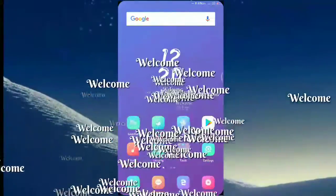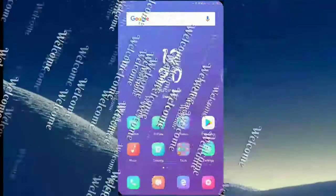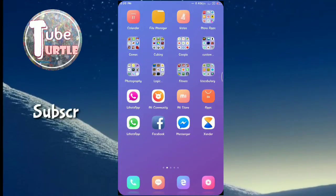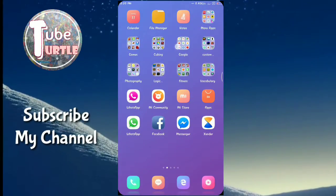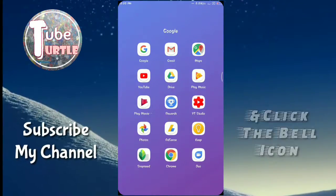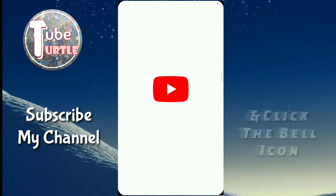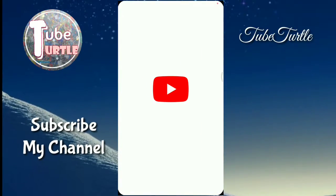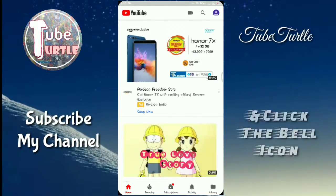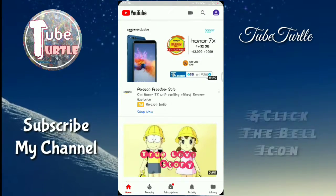Hello friends, welcome to my channel. Today I'll be teaching you how to create your own channel. The first thing you need to do is change your icon and the name of your channel.